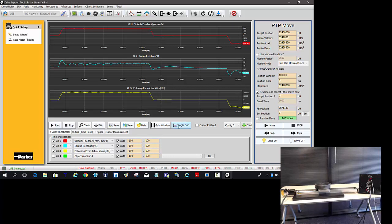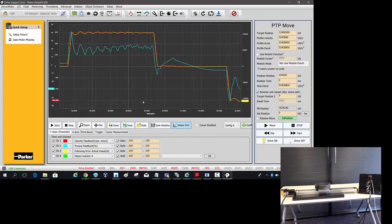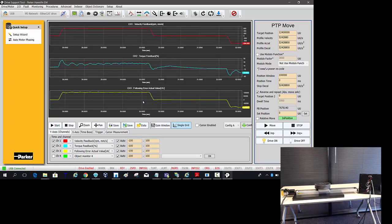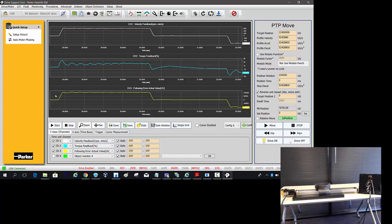The drive support tool software has a really nice graphing capability. And you can go to single grid to overlap or keep them as individual graphs. I'm going to change the colors as well too. The velocity feedback is in red. And on a video that may be hard to read. But I can go ahead and change that dynamically. I don't have to recapture that data.